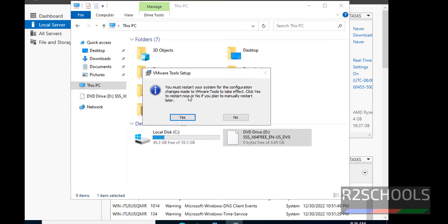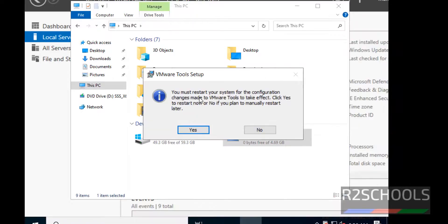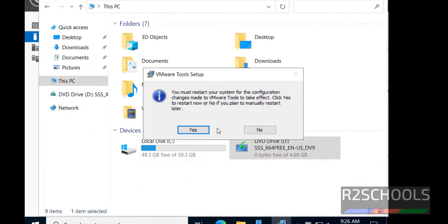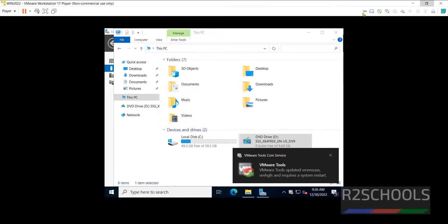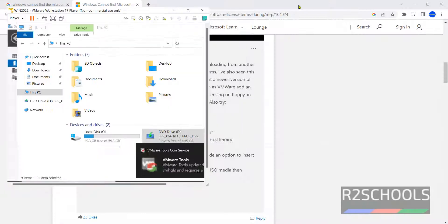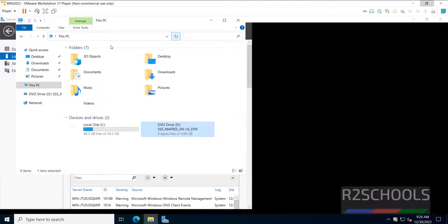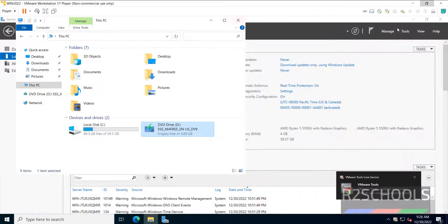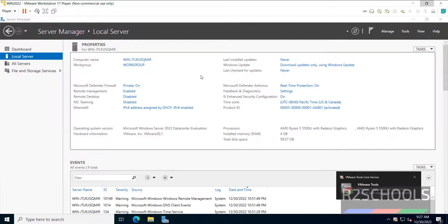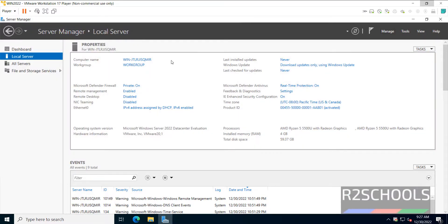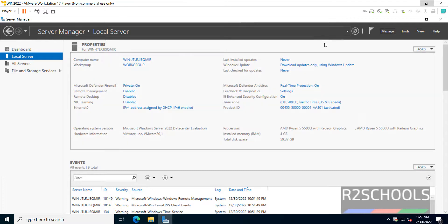You must restart your system to affect the changes. Click on No. Double-click on this one. See, now we got the full screen after installation of VMware tools. So to affect these changes, our computer name to be changed, we have to restart.